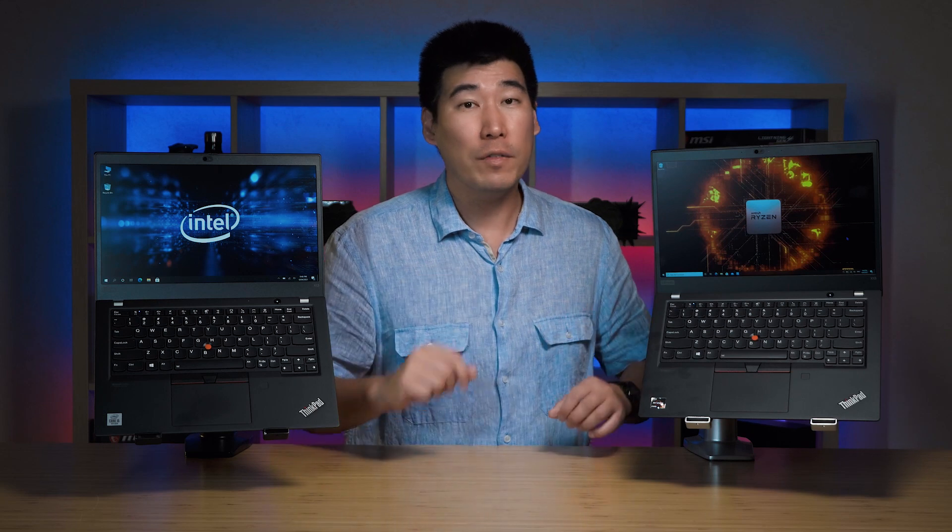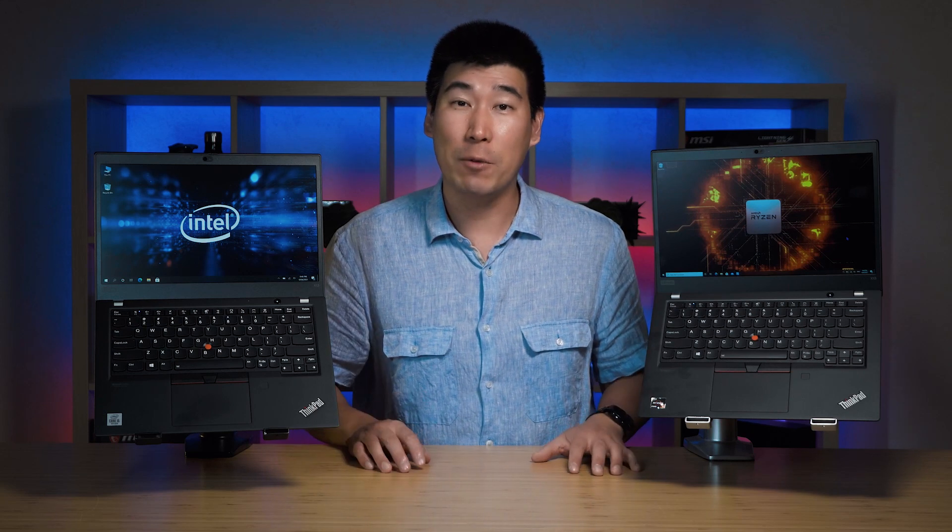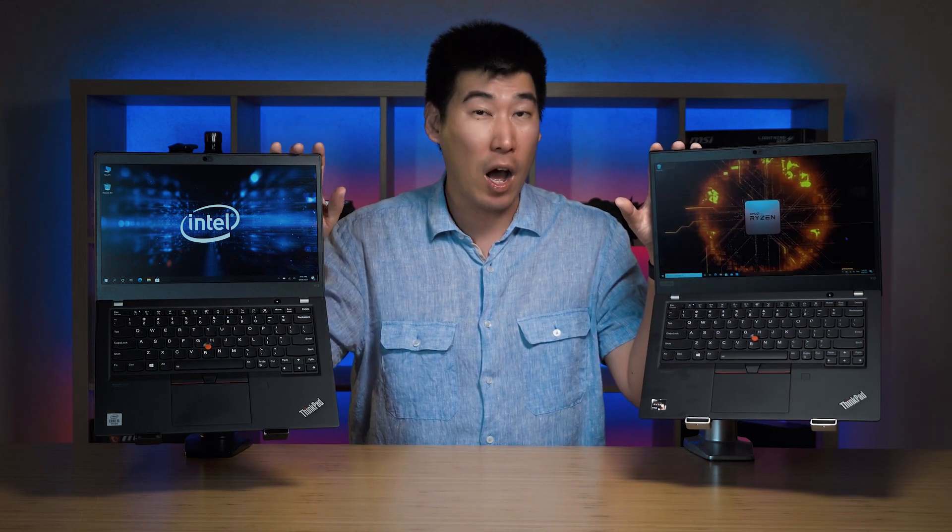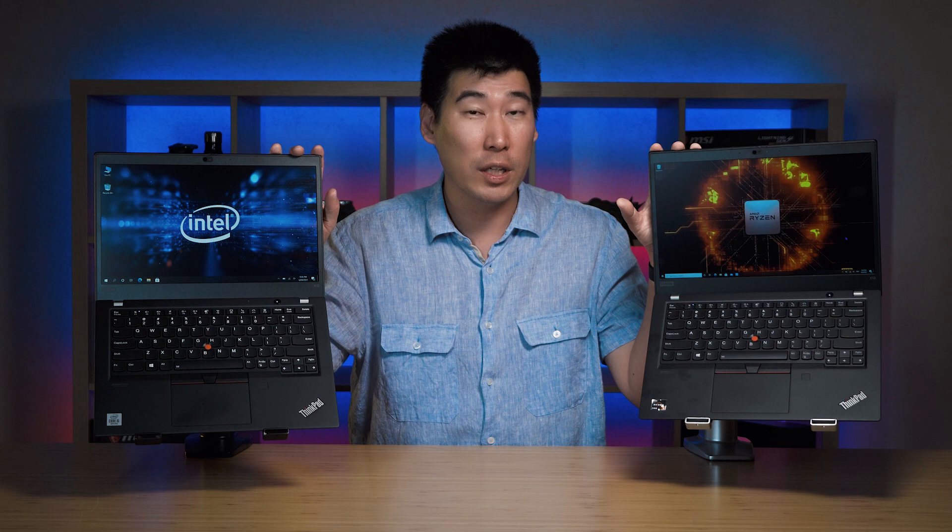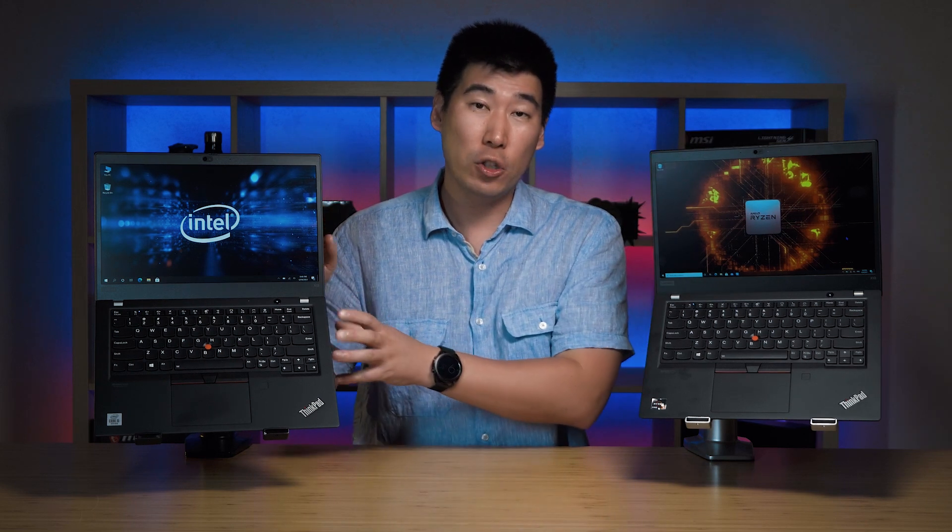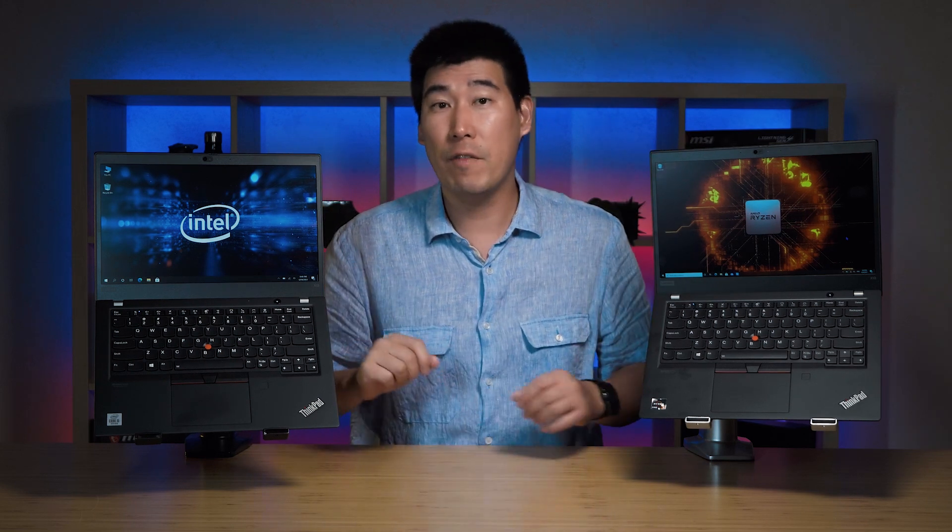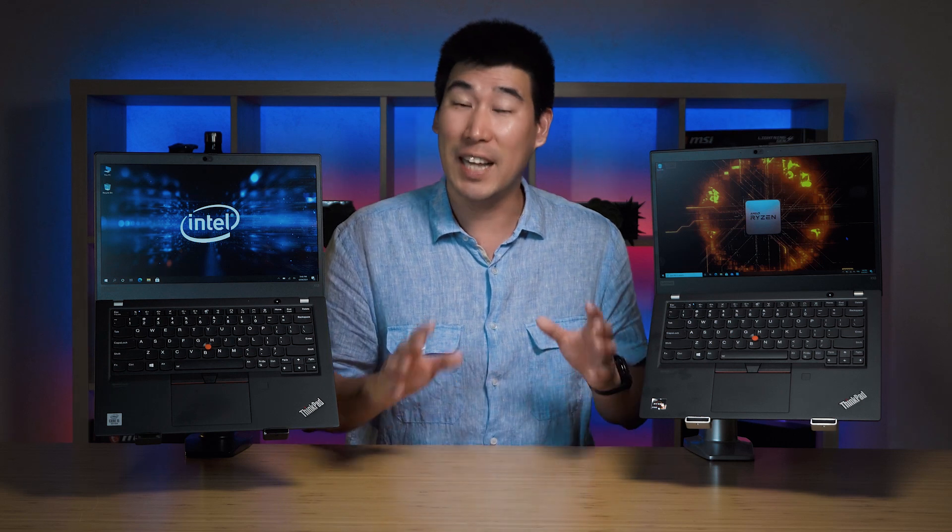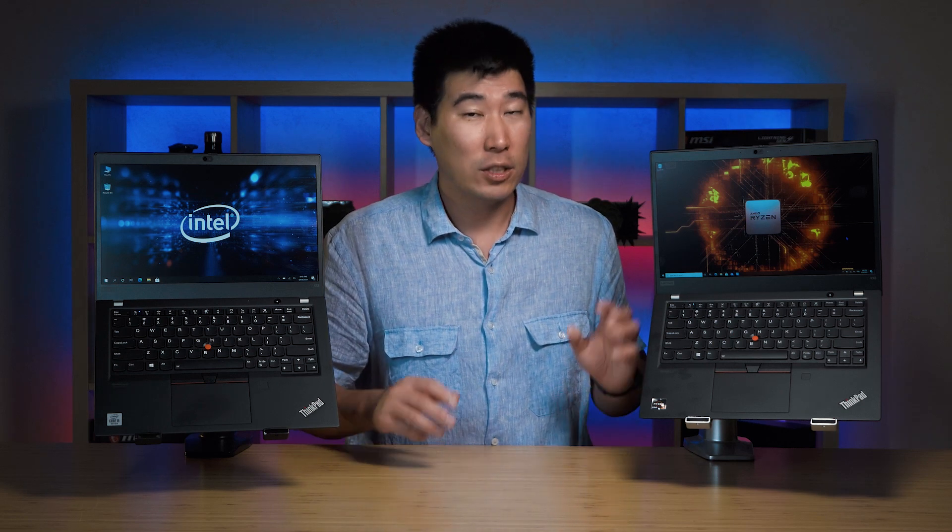Now first off let's get started with the ports. The difference between the Intel and AMD version is that the Intel version does have Thunderbolt 3 support whereas the AMD version does not.